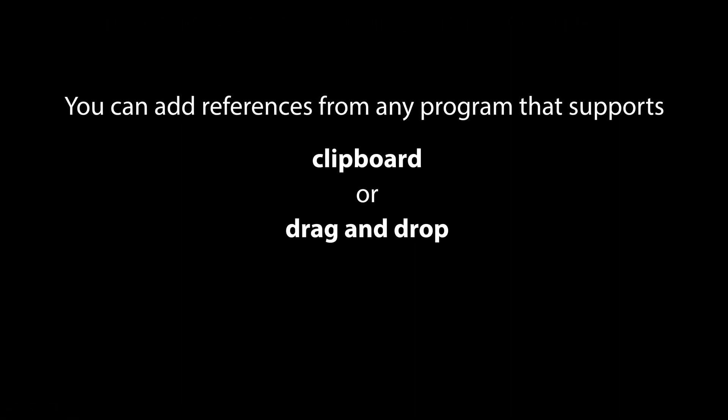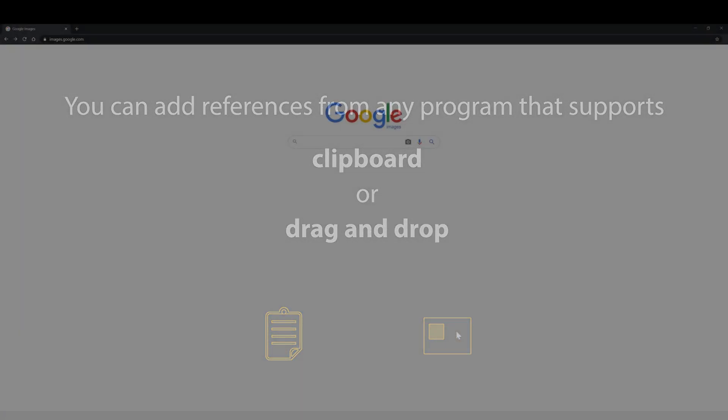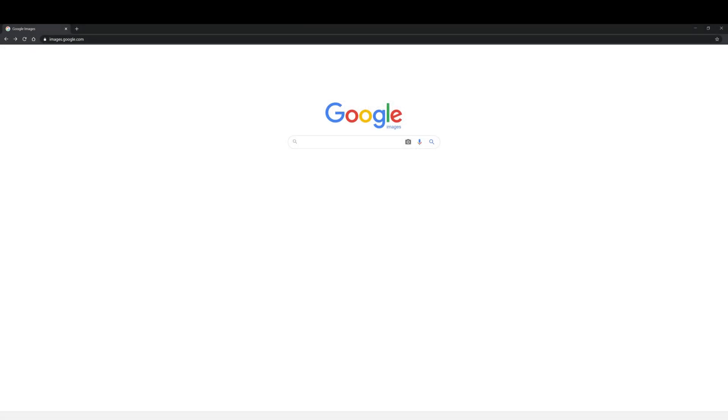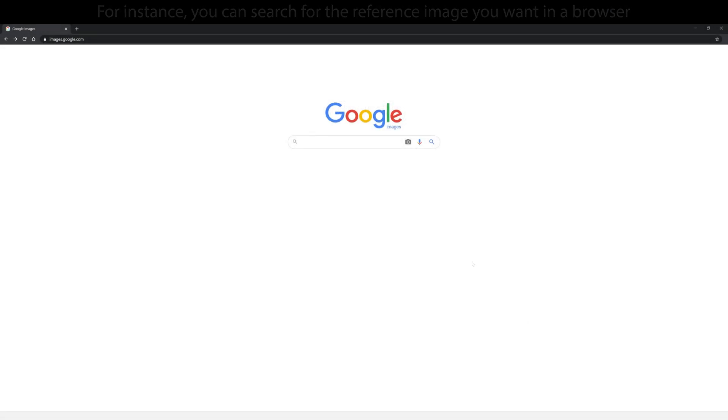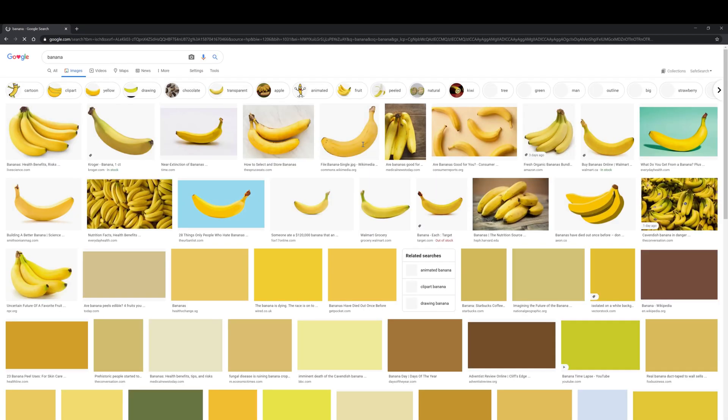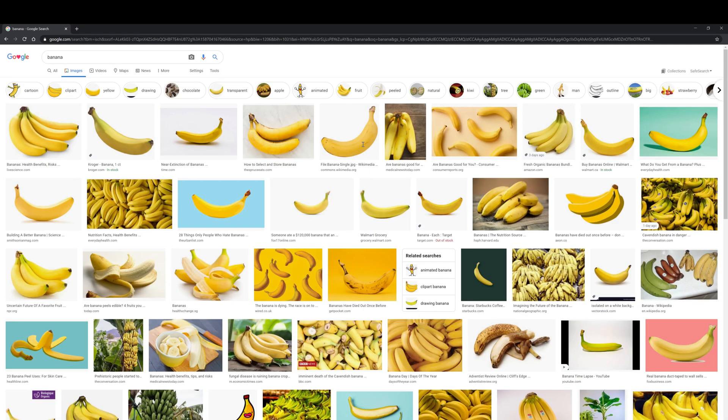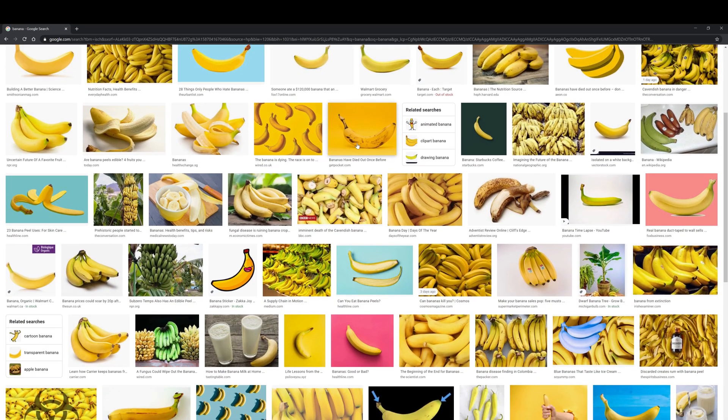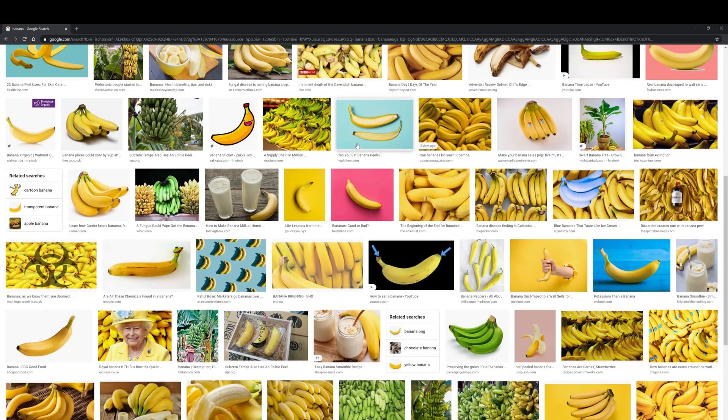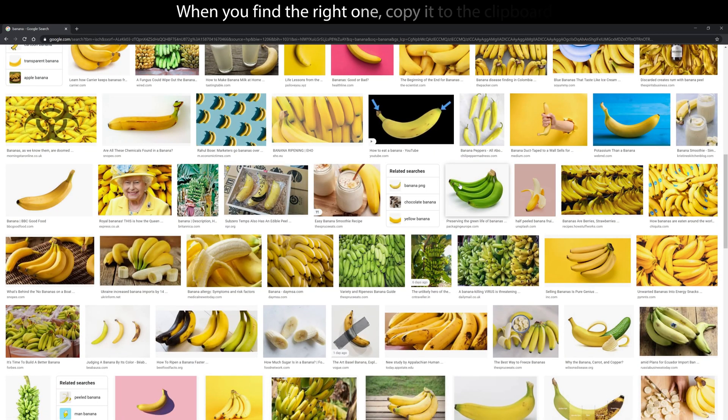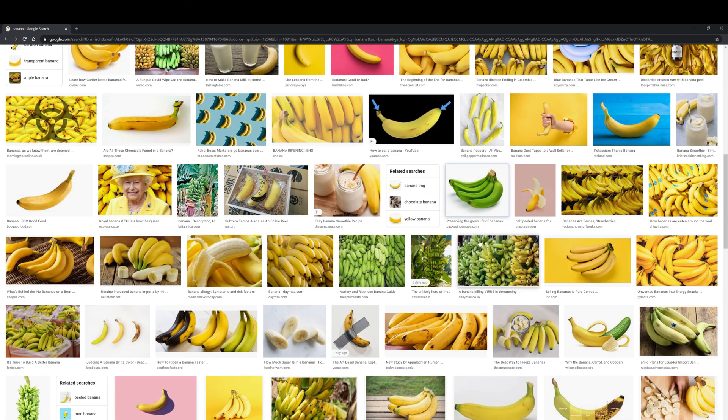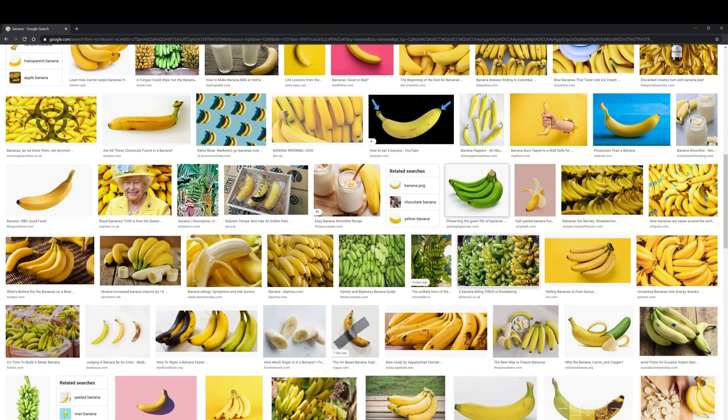You can add references from any program that supports clipboard or drag and drop. For instance, you can search for the reference image you want in a browser. When you find the right one, copy it to the clipboard. Then open shelf and paste an image there.